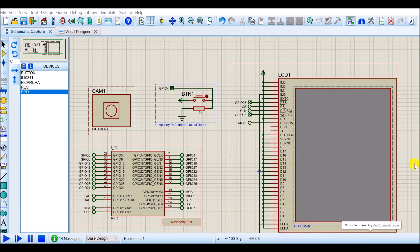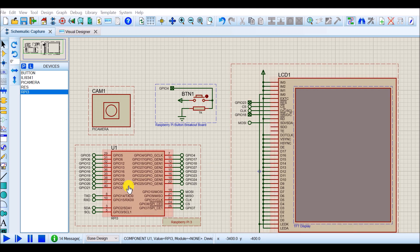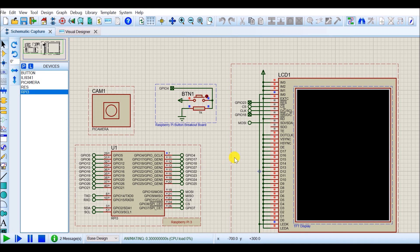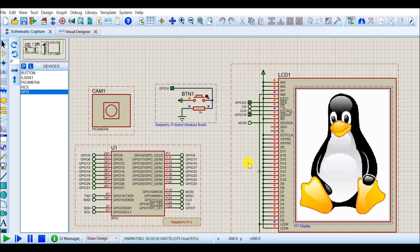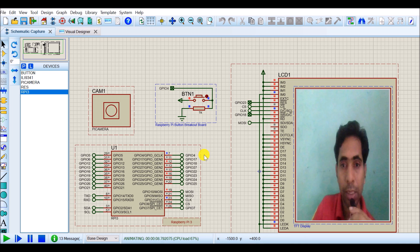Hello friends, in this session we will do simulation of a Raspberry Pi based circuit. In this experiment we are interfacing a camera, push button, and TFT screen with Raspberry Pi. Once I run this simulation, initially it will show an image on the TFT screen and my system will monitor the status of the button. If the button is pressed, it will capture the image from the camera and display it on the TFT screen.